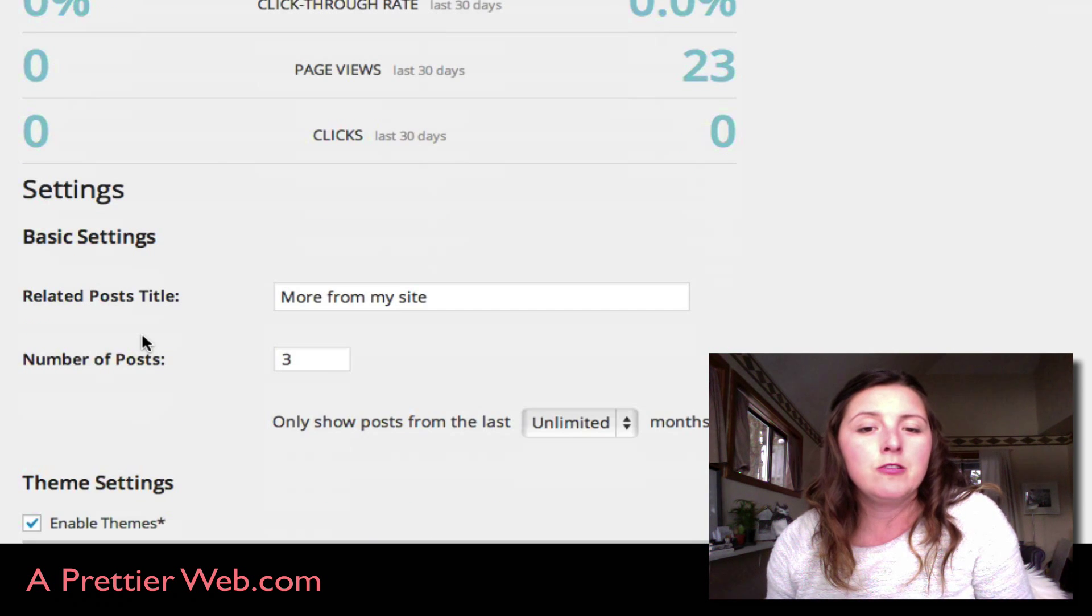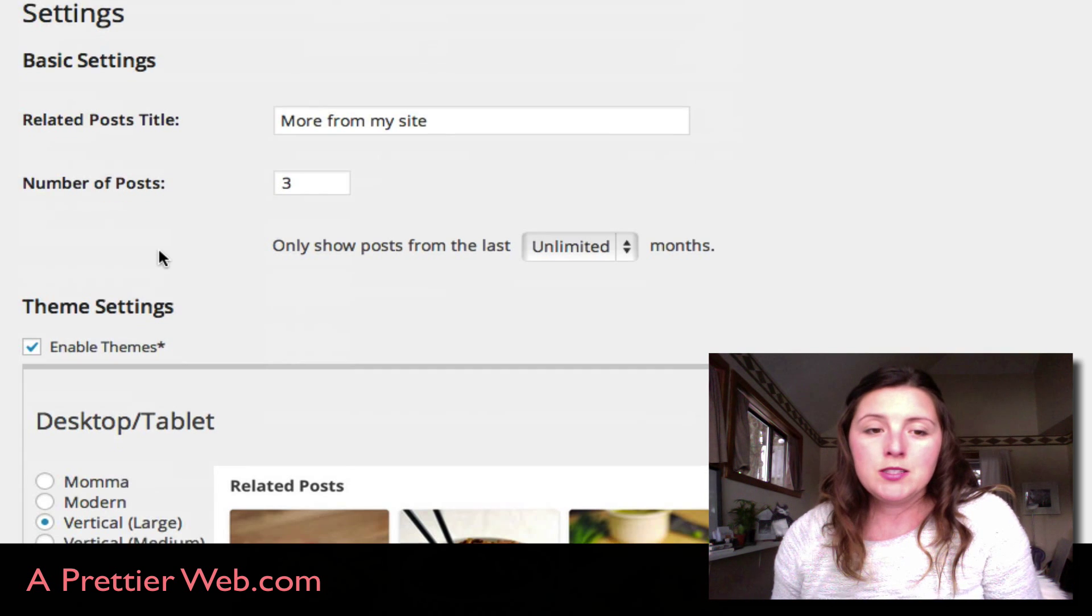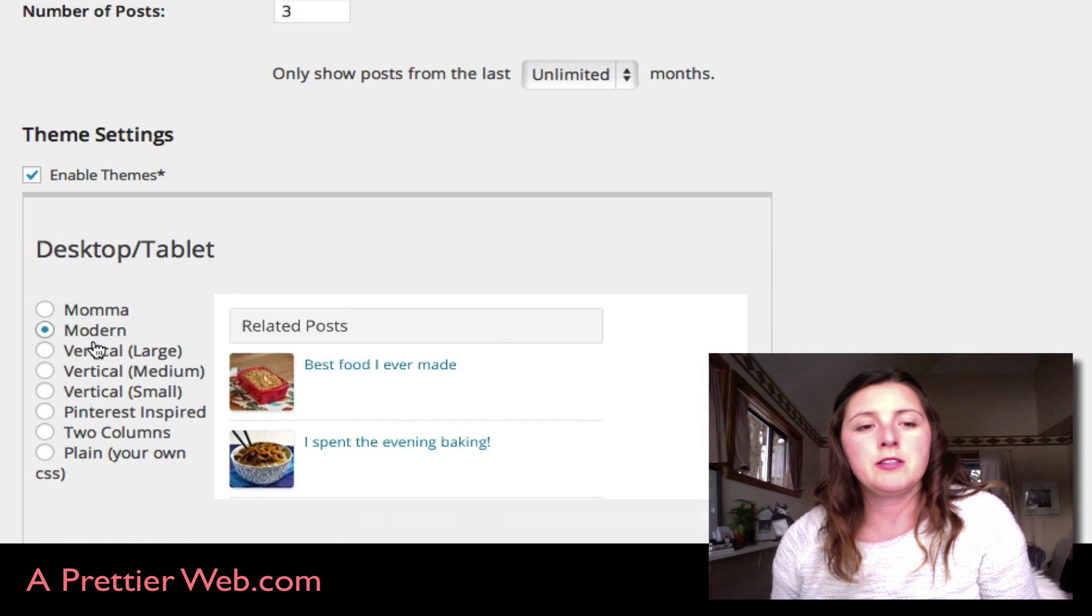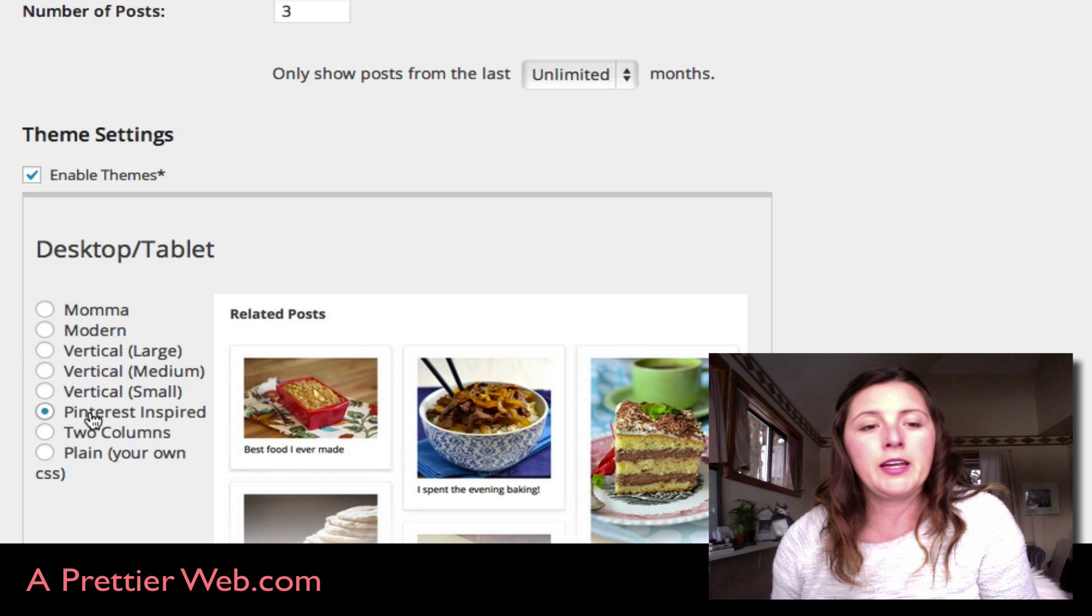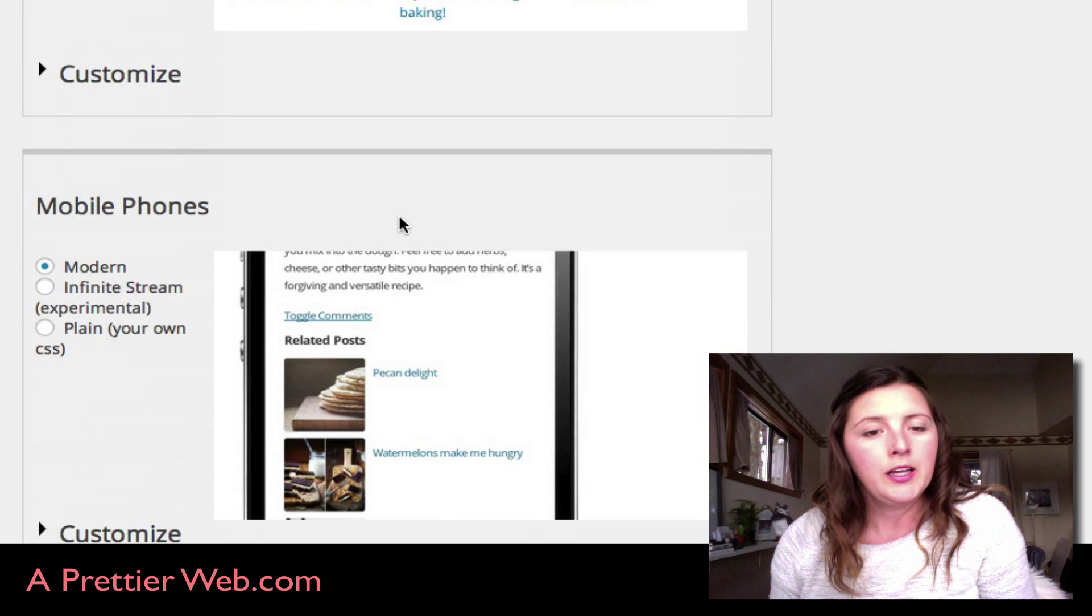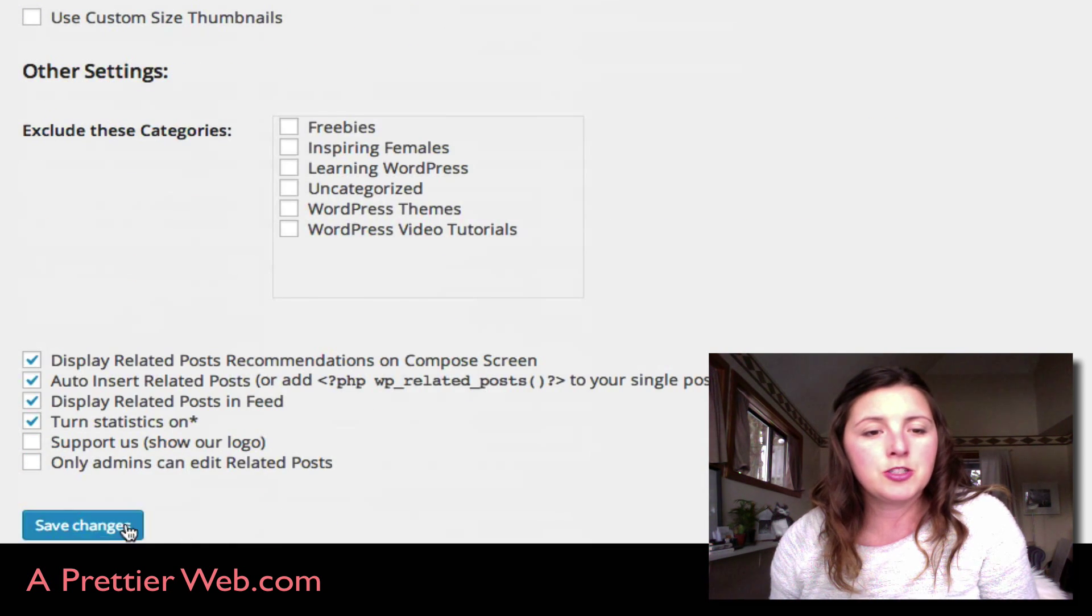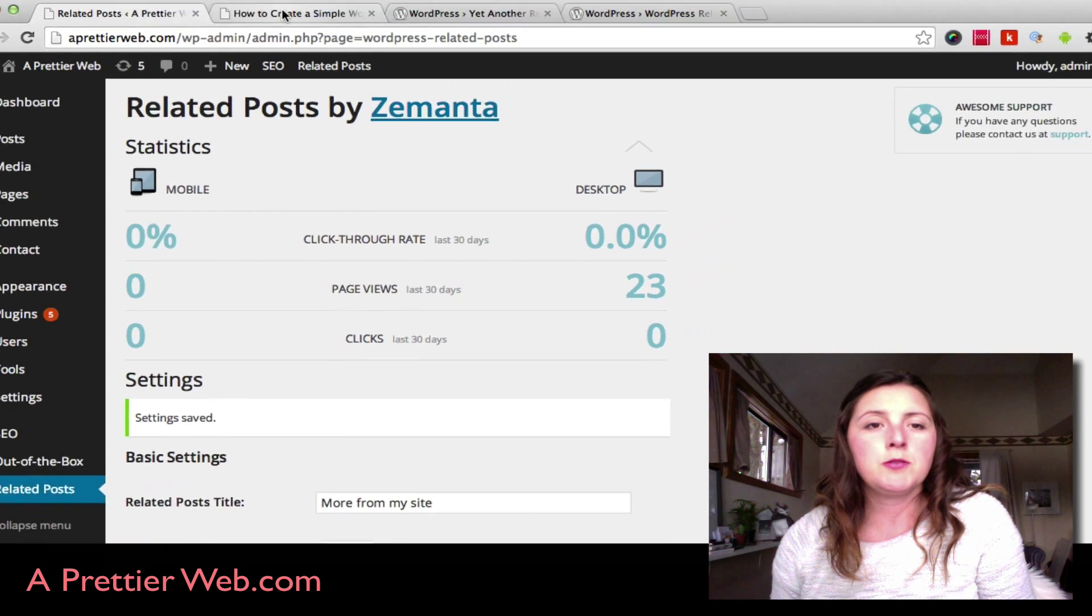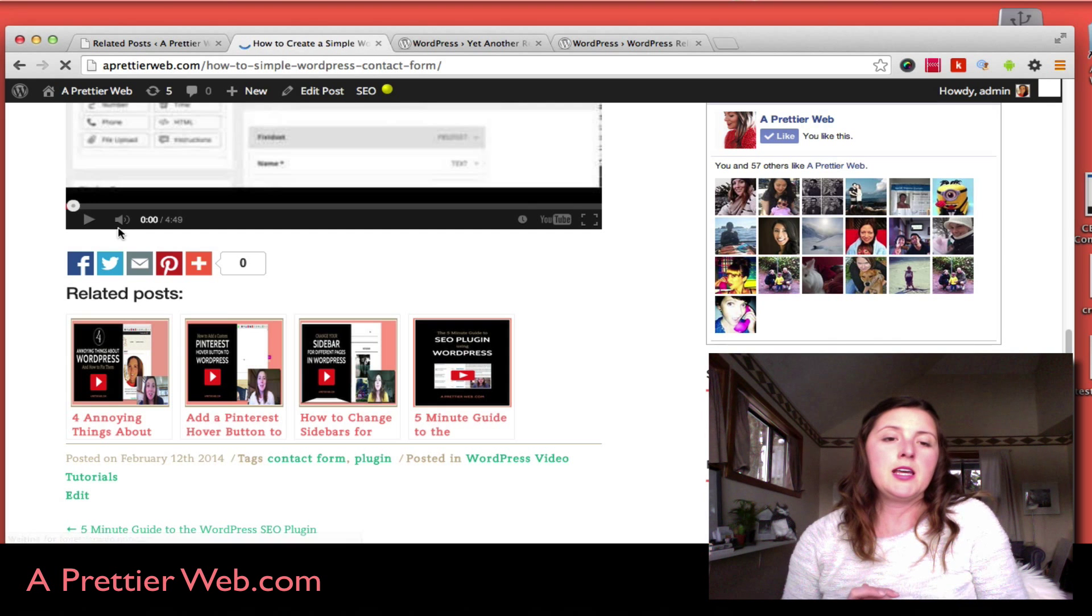You can change how many posts you want to show, and it has a lot of different options for displaying your related posts. I kind of like this large one right here, so let me just save this and I'll show you by default what you get out of the box with this plugin.